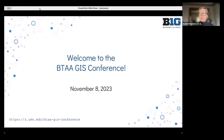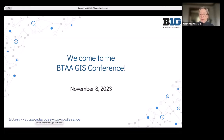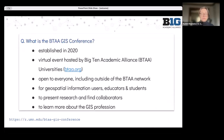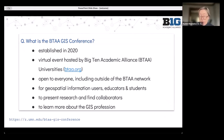Welcome to the Big Ten Academic Alliance Geospatial Information Network. We have a short link at the bottom of all of these slides — that's where our conference homepage is. The Big Ten Academic Alliance GIS Conference first event was in 2020, and it's always been a virtual conference collaboratively hosted by Big Ten Universities, although it is open to everybody, even those outside of the BTAA network.